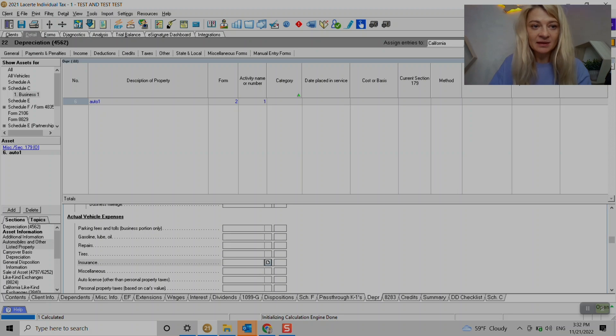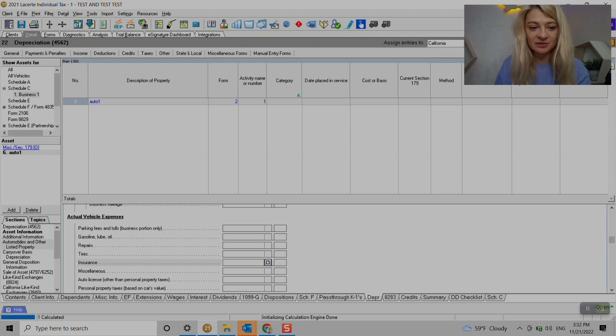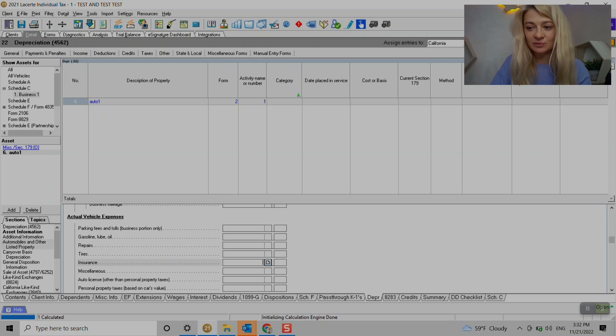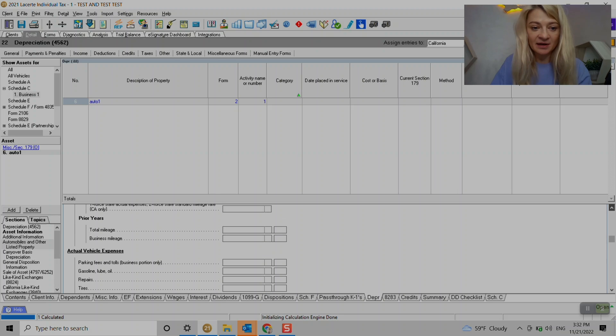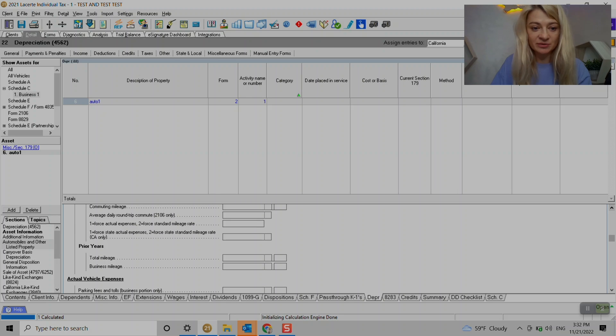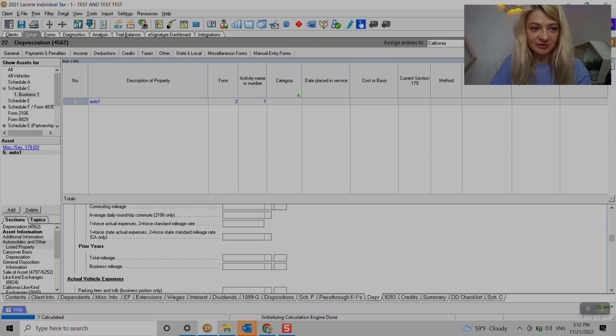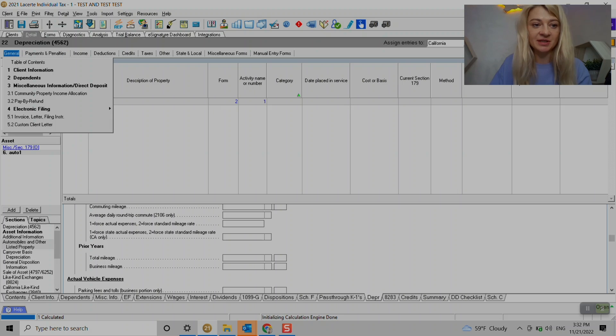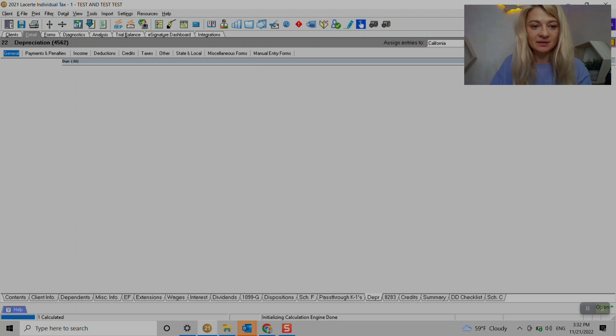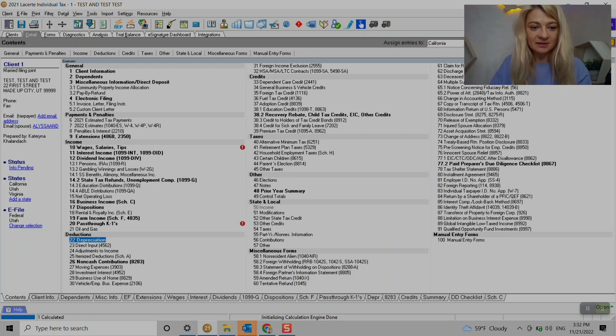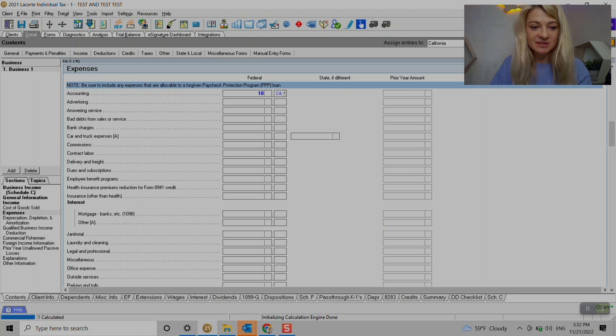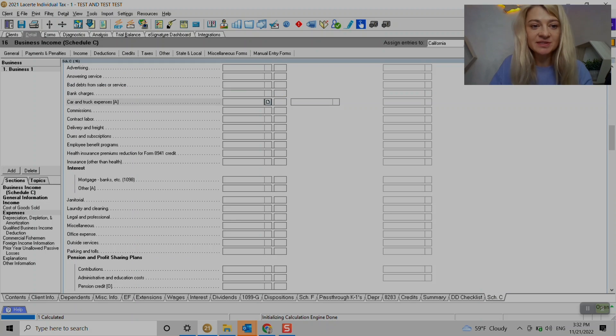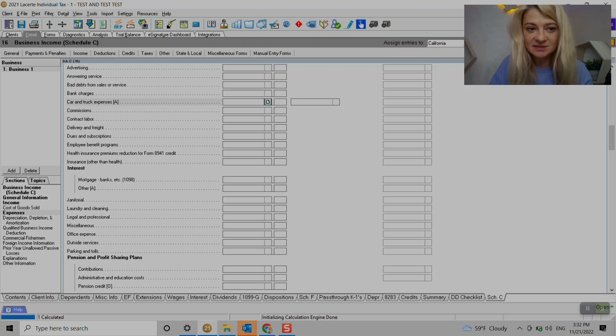And here we have actual expenses so we enter them here and then the software calculates whichever is higher, or we can also force it if you want to go with mileage or actual expenses. But that's where we enter it under depreciation. So let's go back to schedule C expenses.